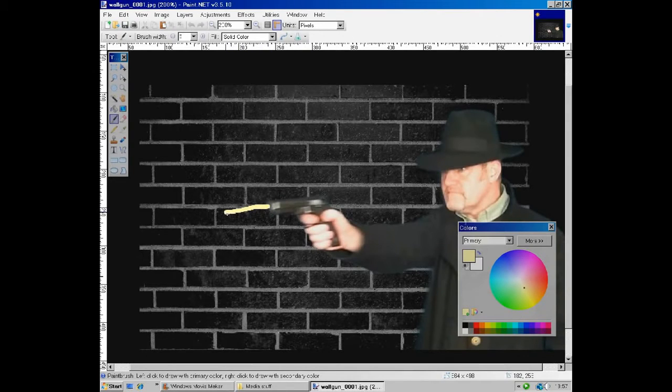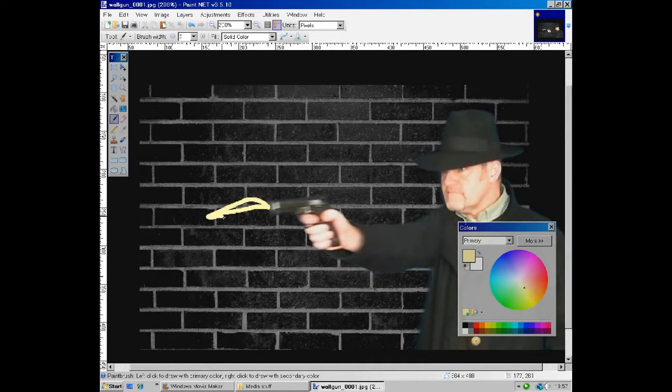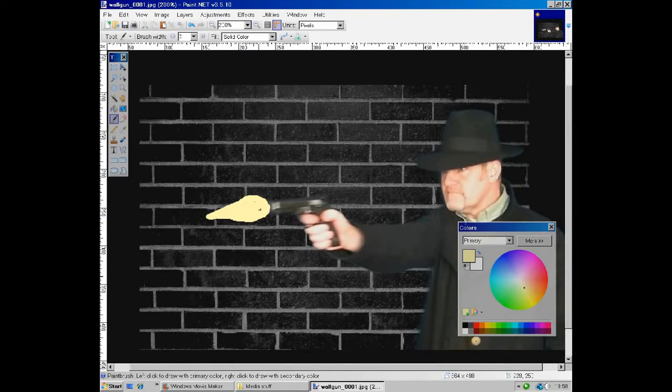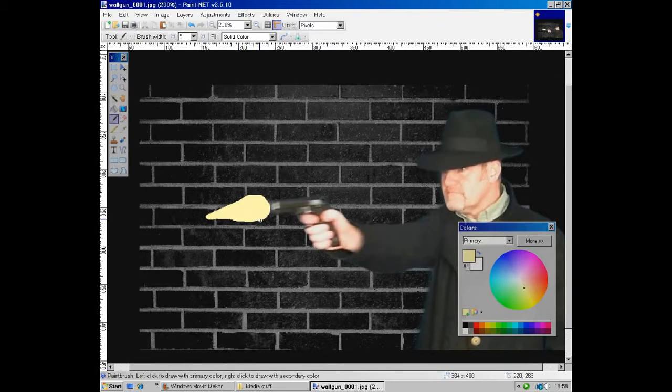Then, just paint your gun flare onto the end of your gun. Now it will come out this way, so a little bit there. Now you don't have to be Leonardo da Vinci to do this. A rough, flarey shape will do. And there we are.